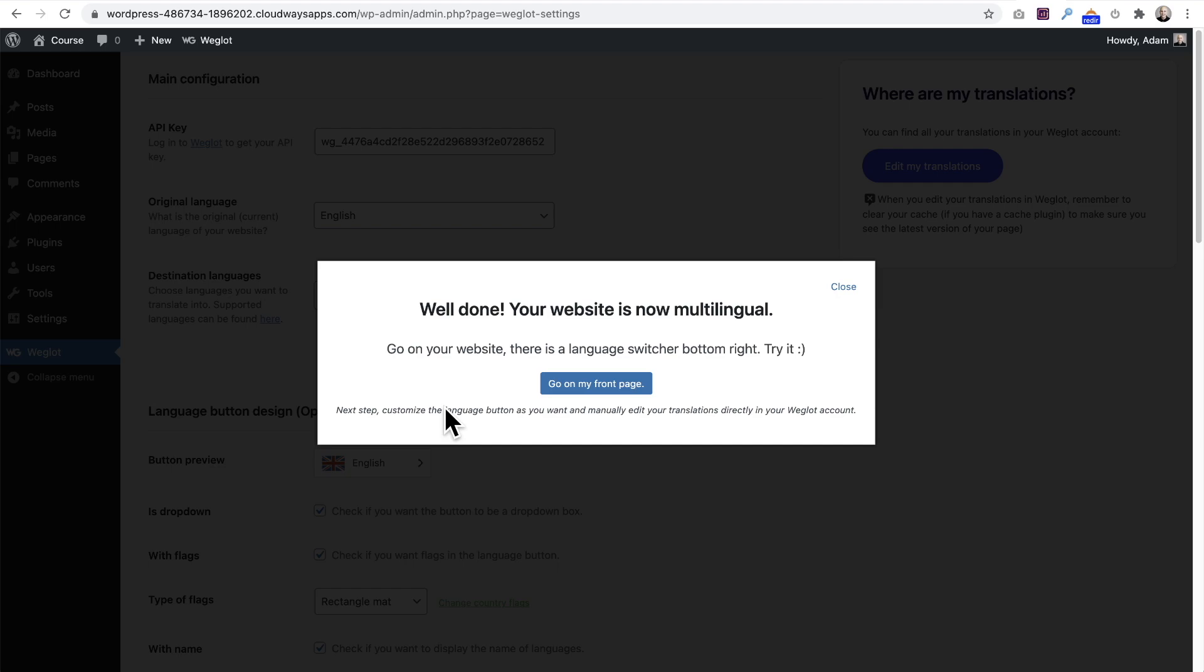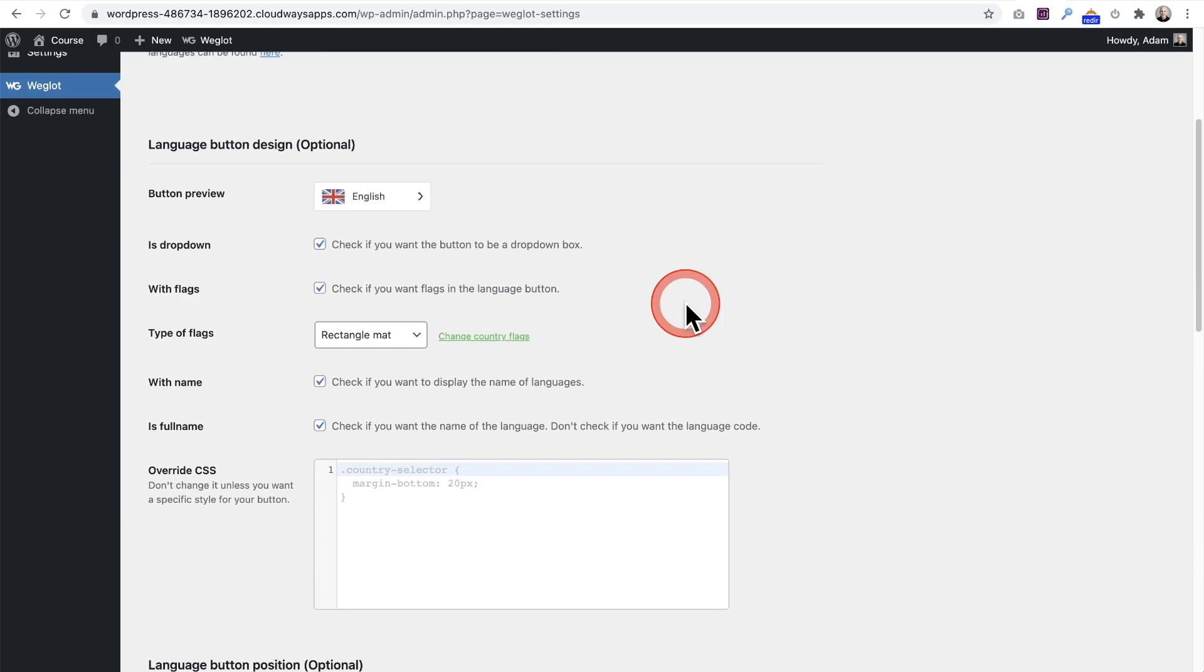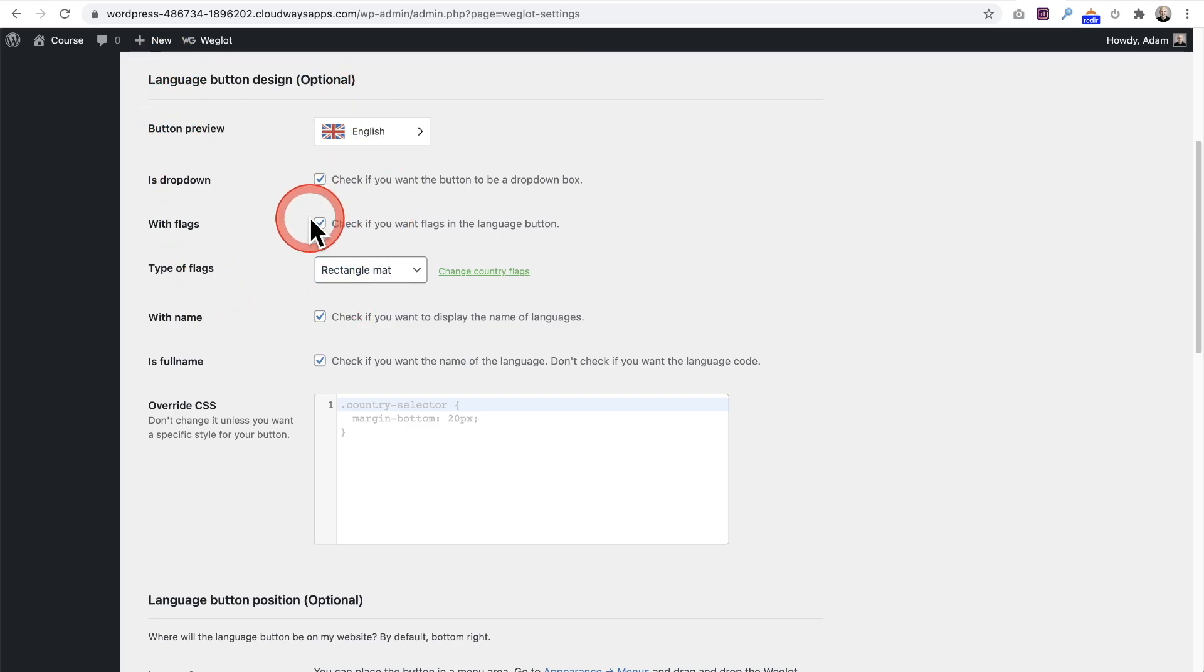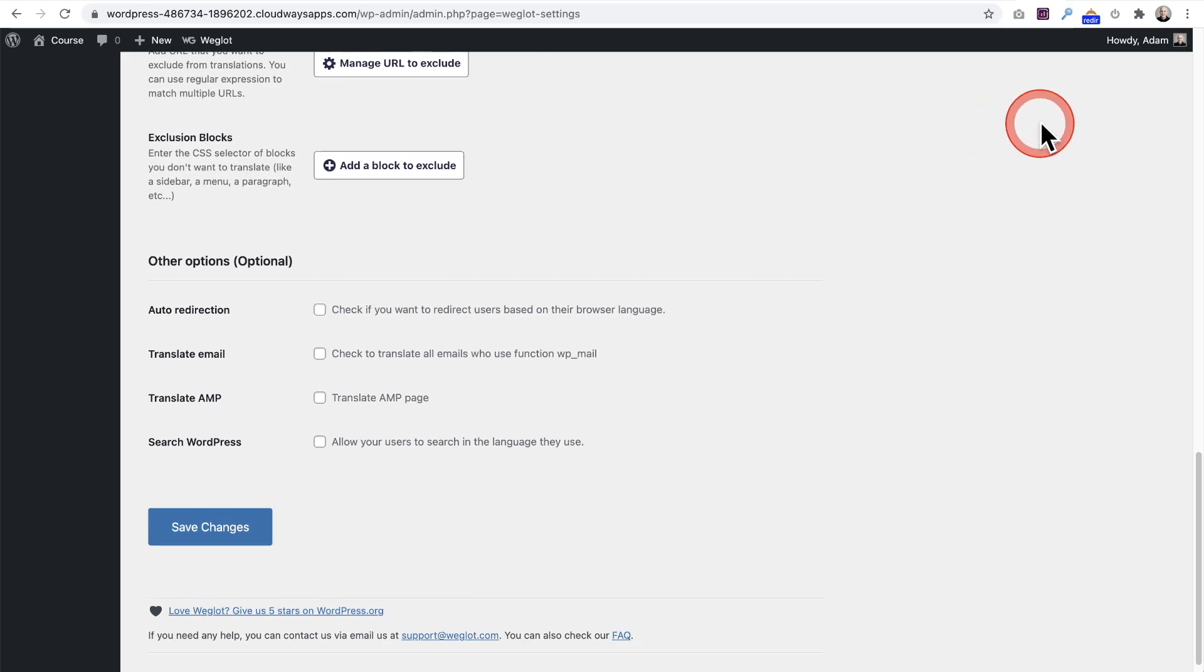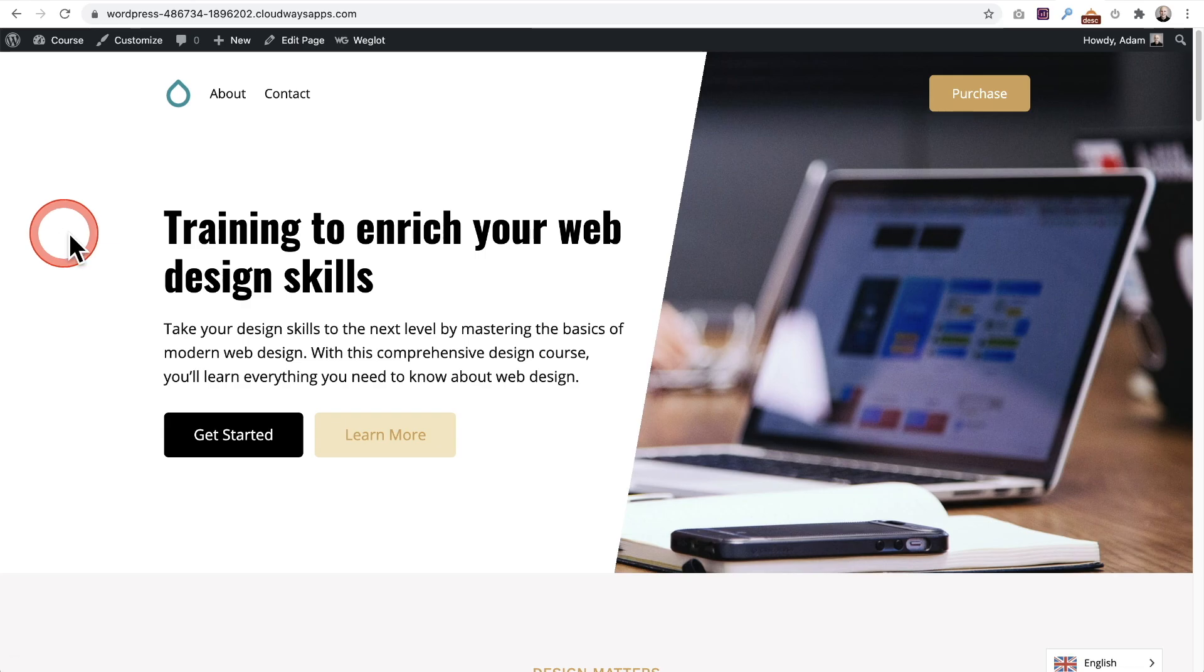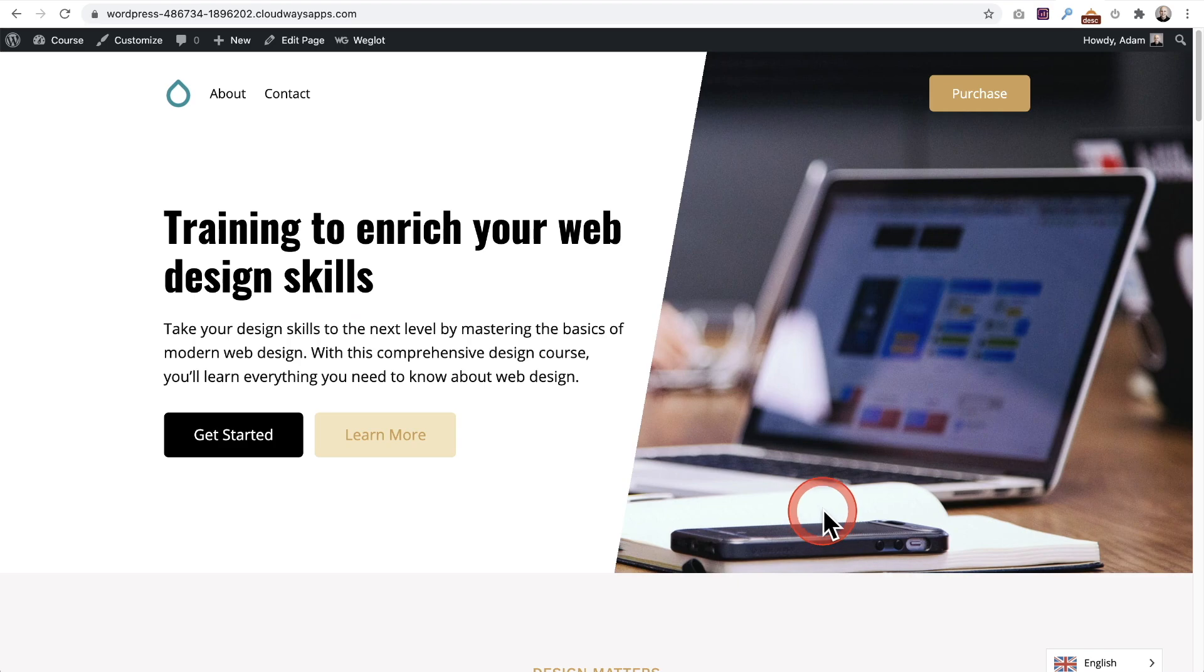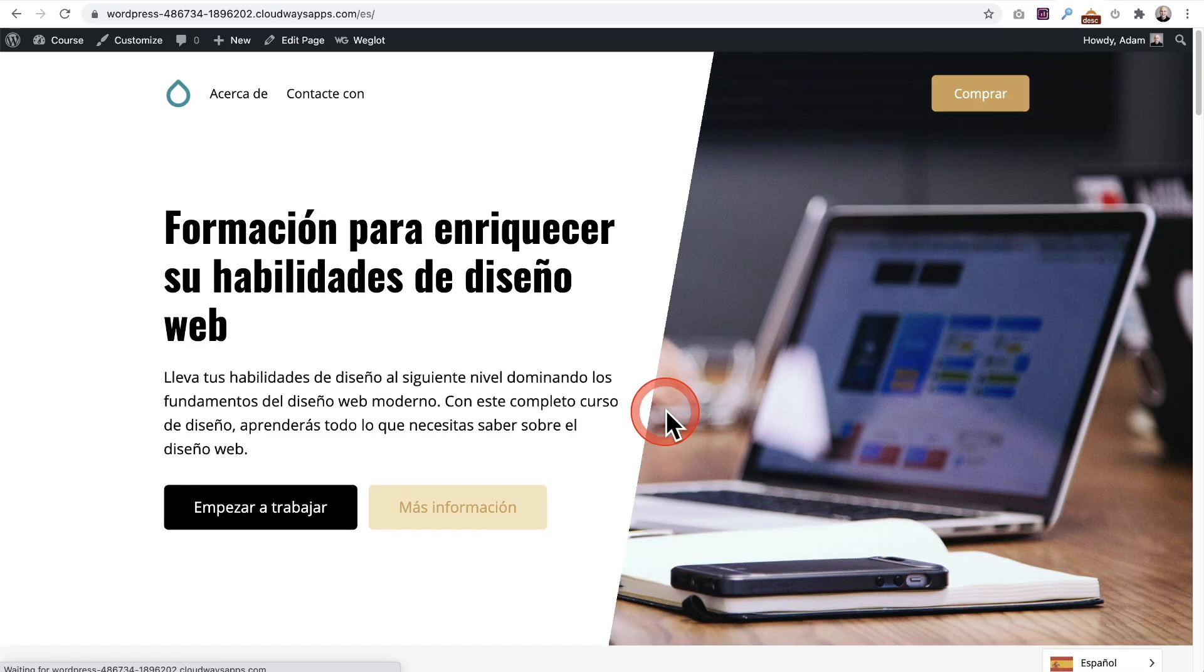It's telling me to head back to Weglot's website to verify the automatic translations. I'll close this box. There are some options here you might want to familiarize yourself with regarding how the language switcher looks. Let's verify that. Here I am on the front end of the website. I'll do a quick refresh and you can see here on the bottom I now have a language switcher that stays stuck there. If I want to change the language, I can click on it and choose the alternate language, and now my website is in Spanish.